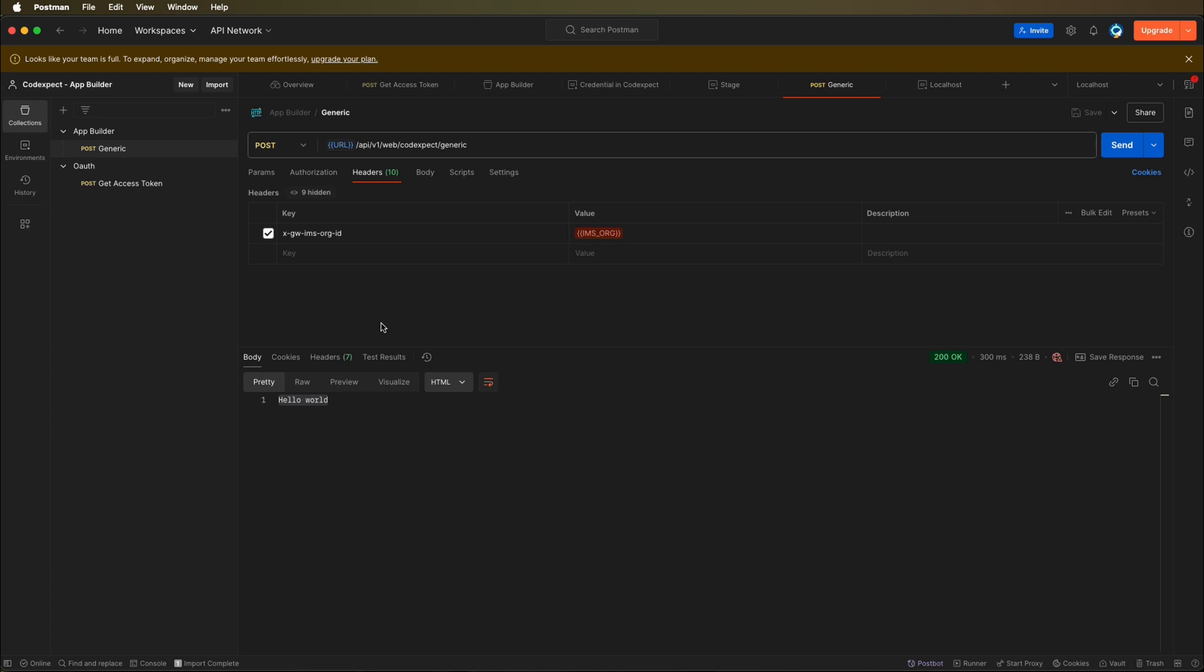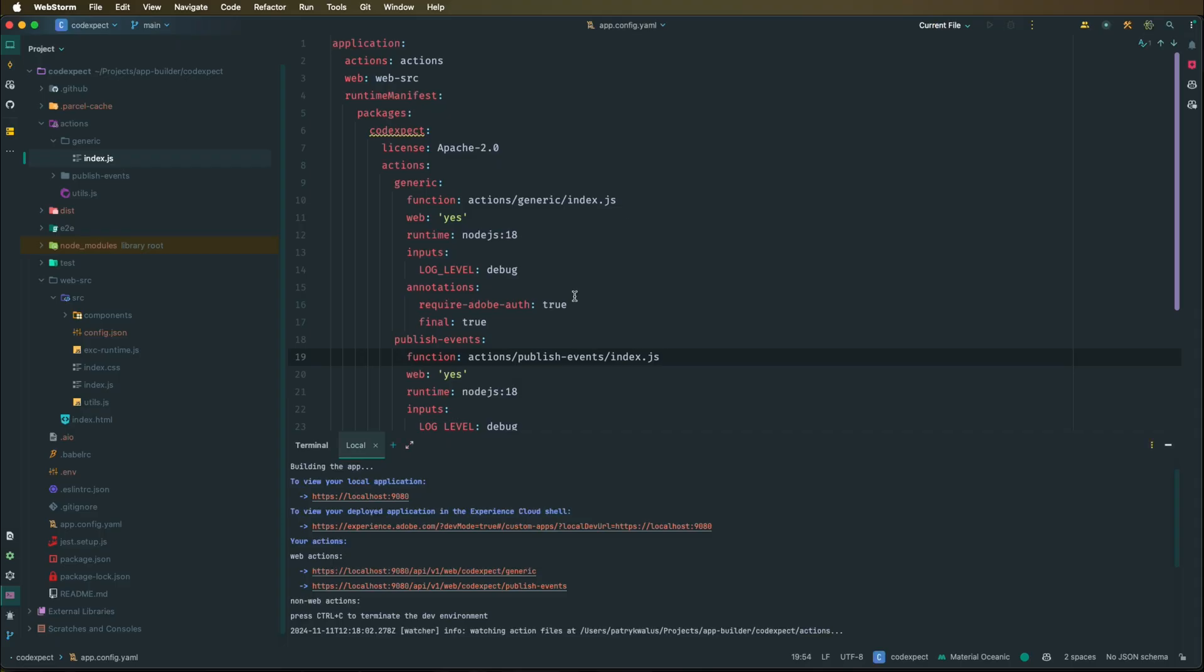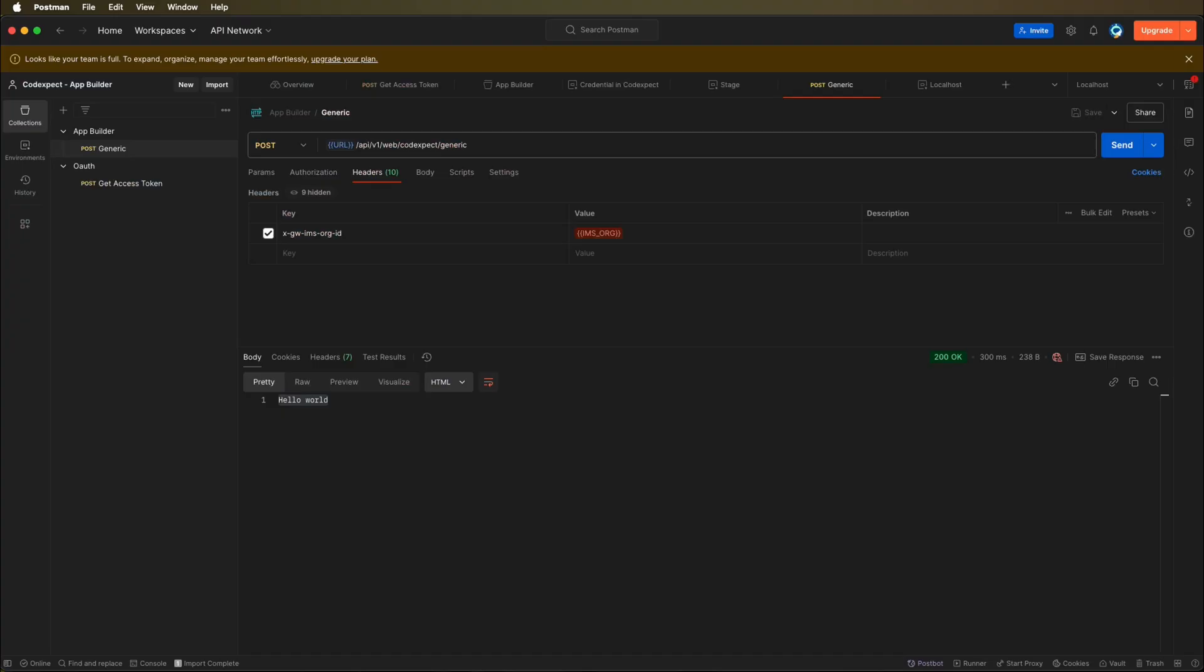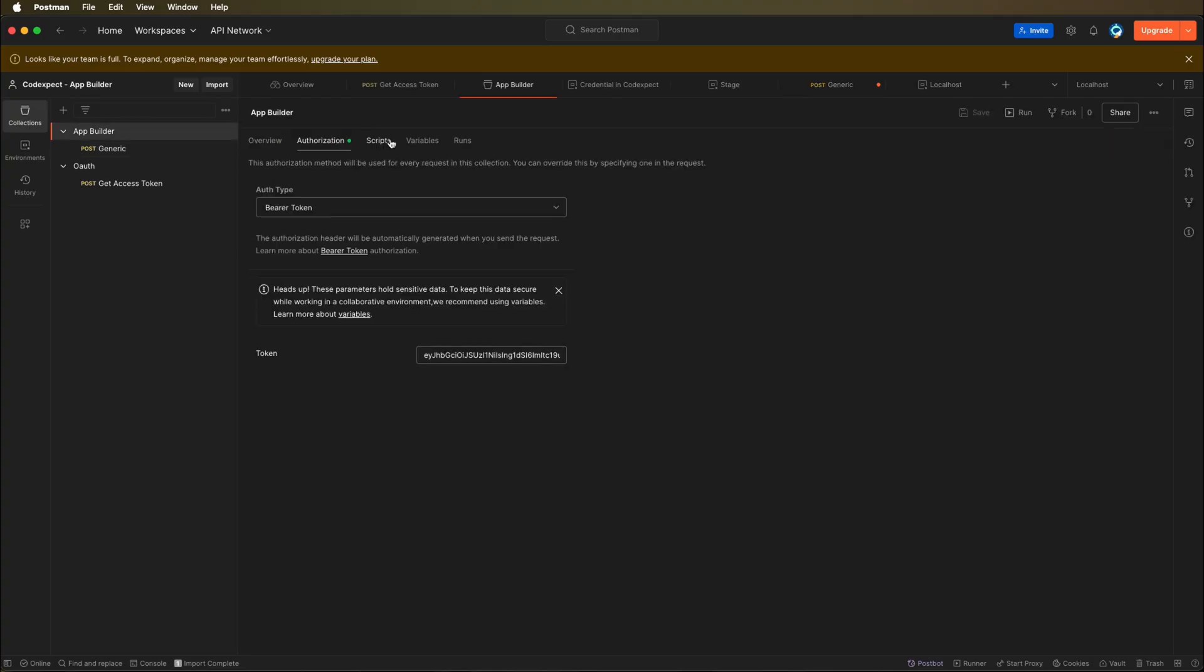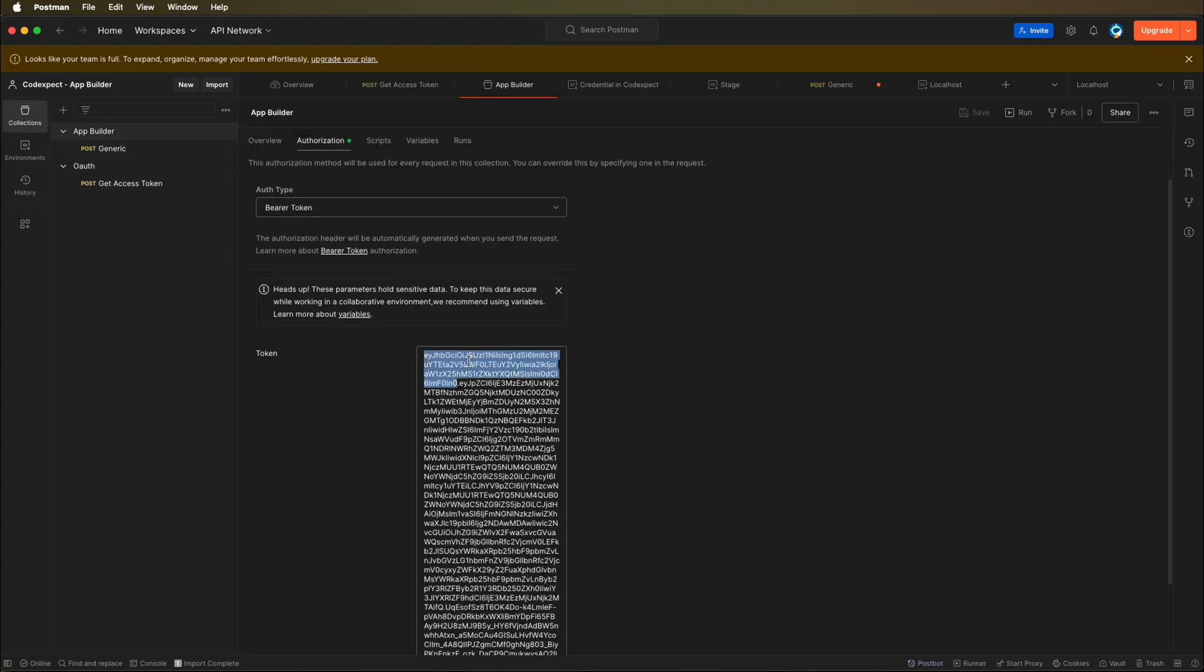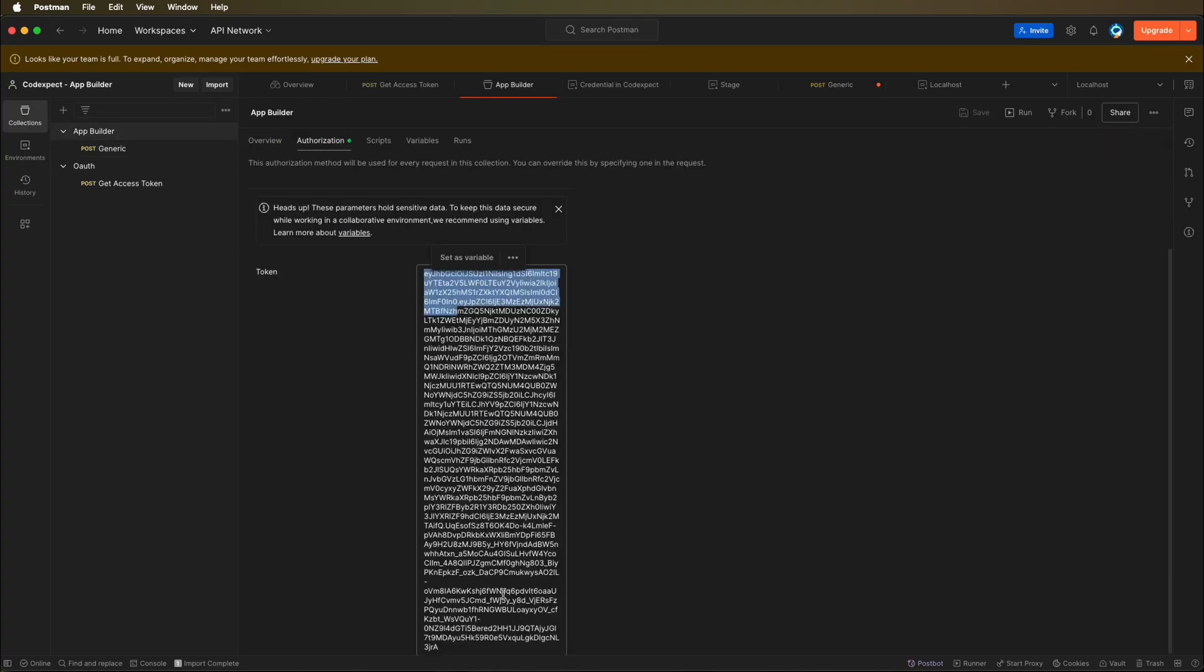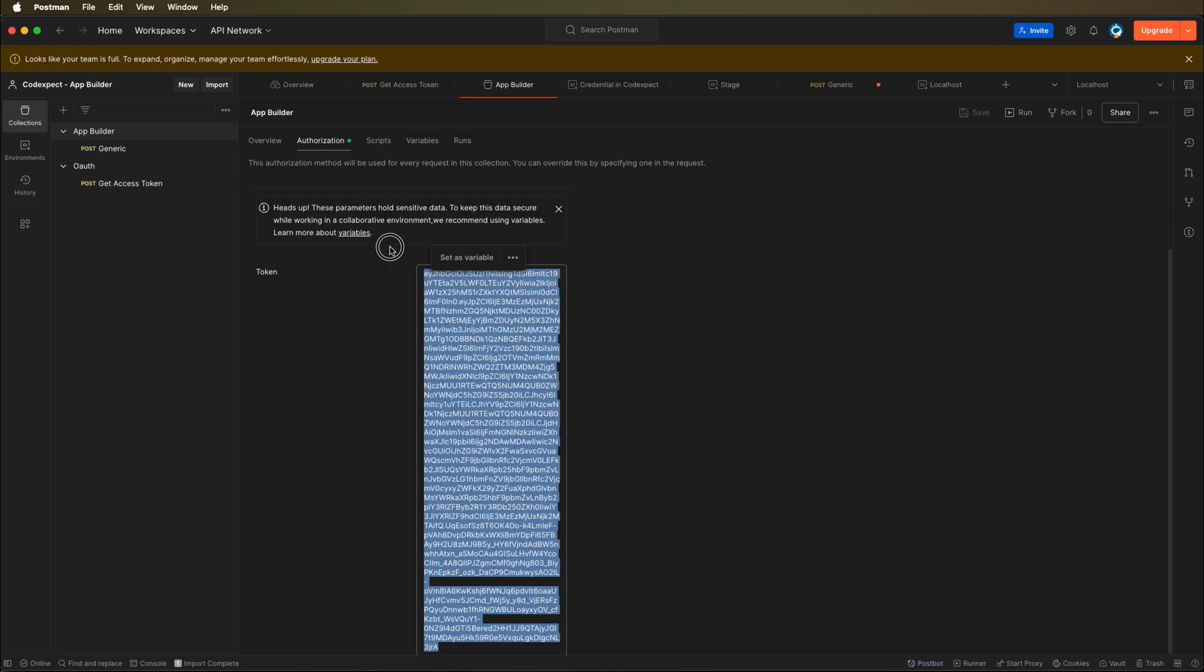For localhost it works this way that you just simply need to specify this header and also specify the bearer token, but if we for example change it, so let's leave it for example only a character.